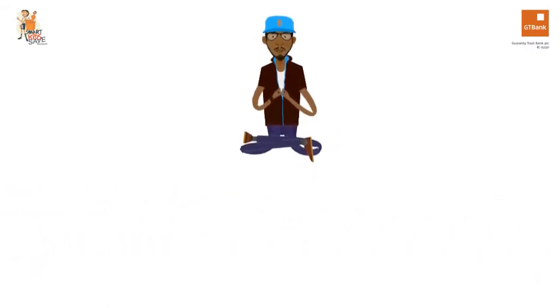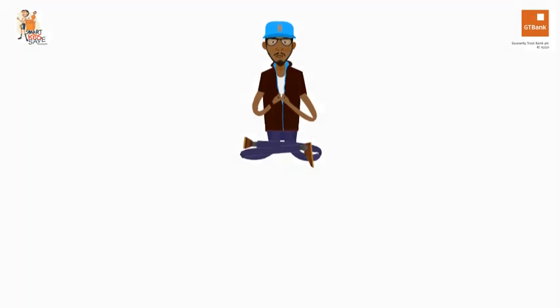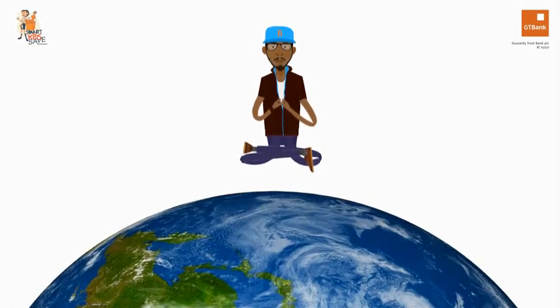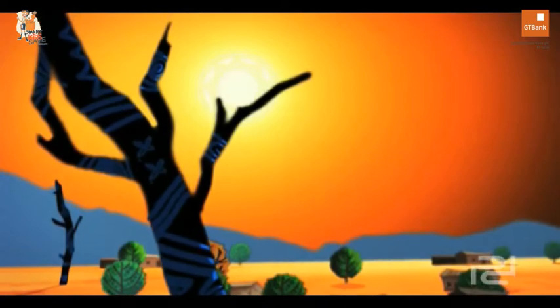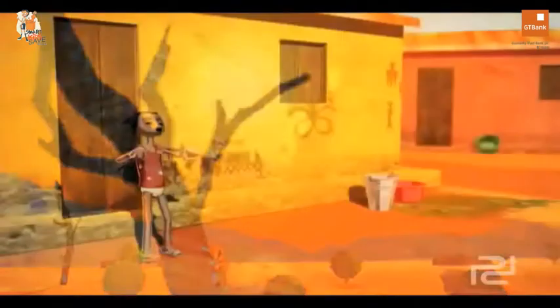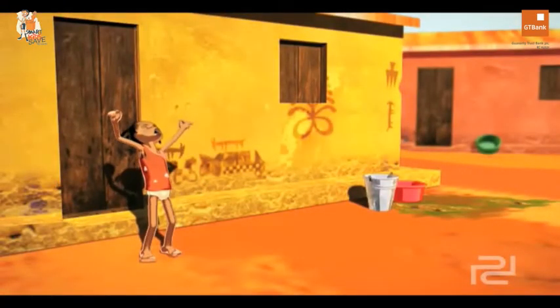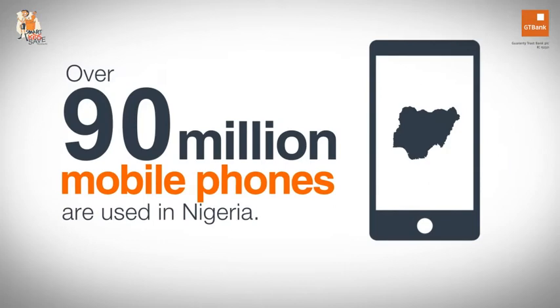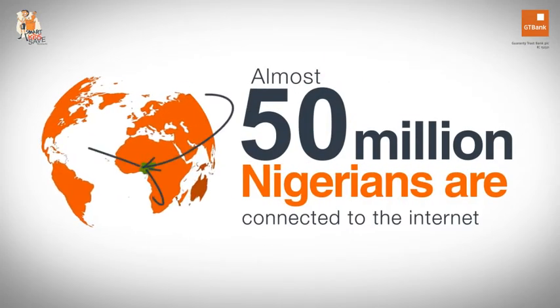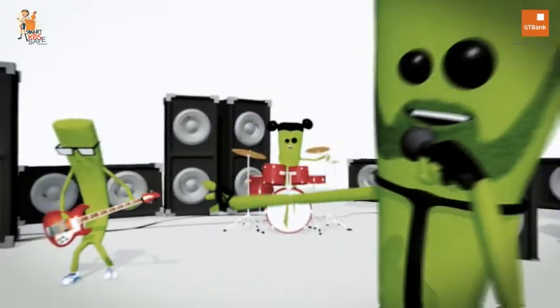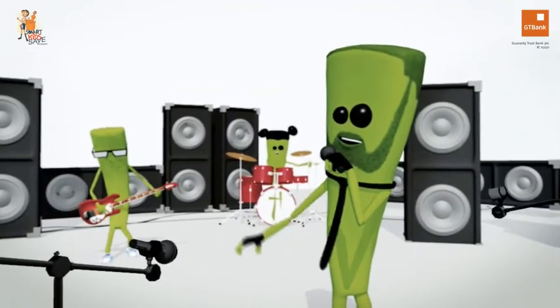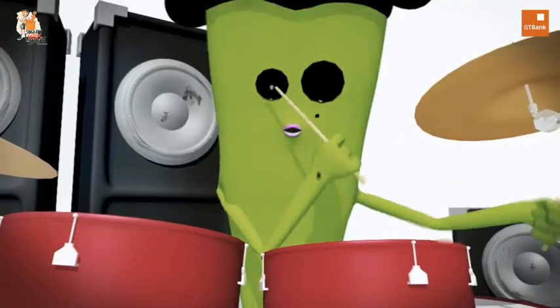Why should you become an animator? Easy — because animators are the coolest people on planet earth. I love to tell stories and over the years I've created short animated films and adverts to help companies tell stories. Whether I'm creating motion graphics or character animation, it all still starts with knowing how and why to make things move.